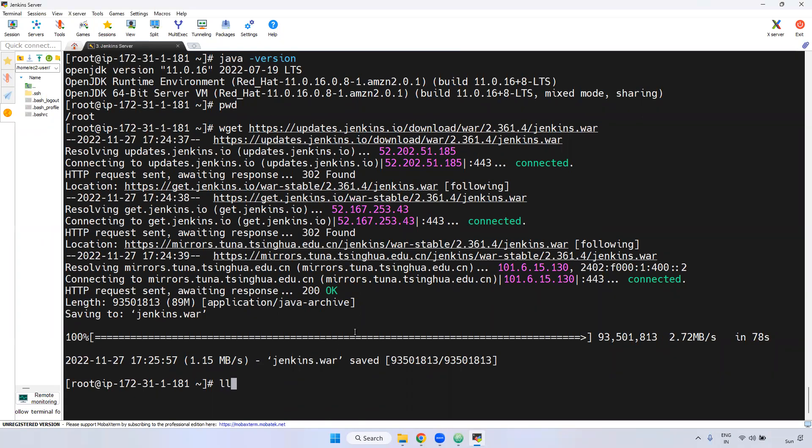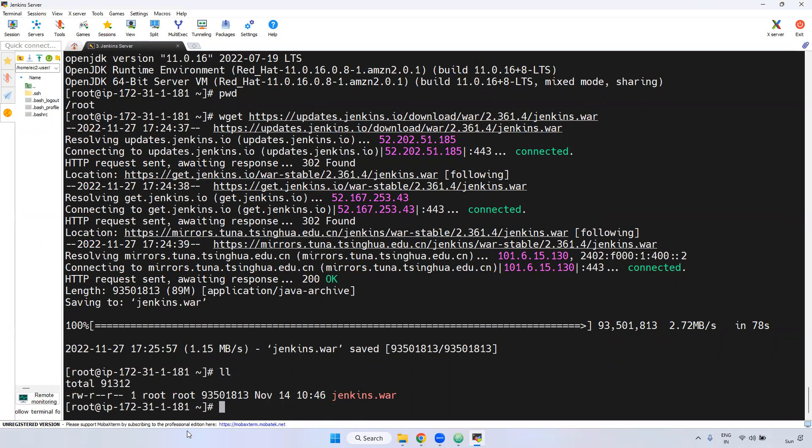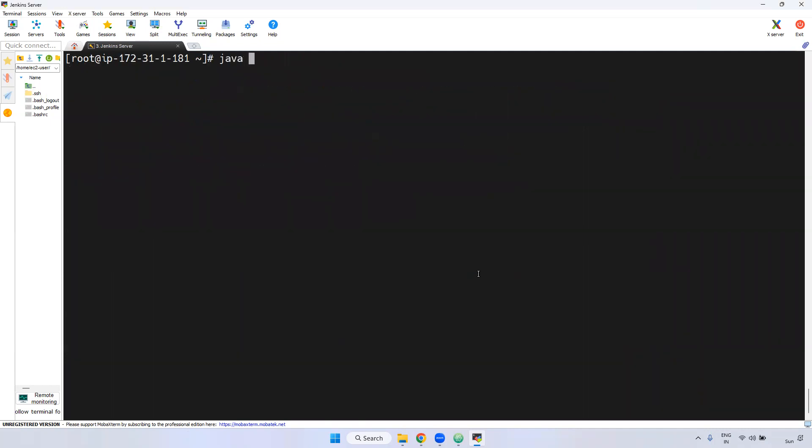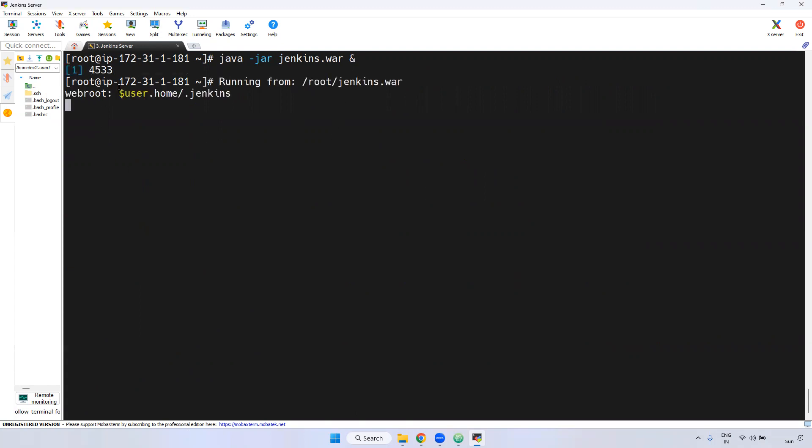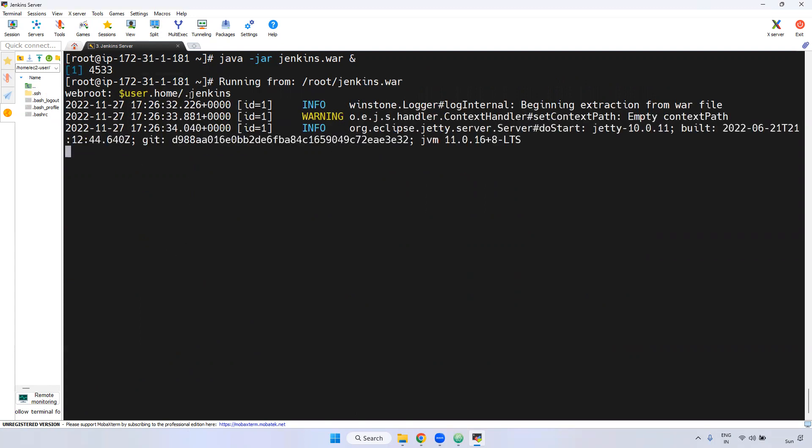Now what I am doing here is I am going to run this Jenkins WAR file directly. How can you do it? java -jar jenkins.war. I am running this command in the background. If you give ampersand, it will run in the background. Just enter. Now it is going to run.